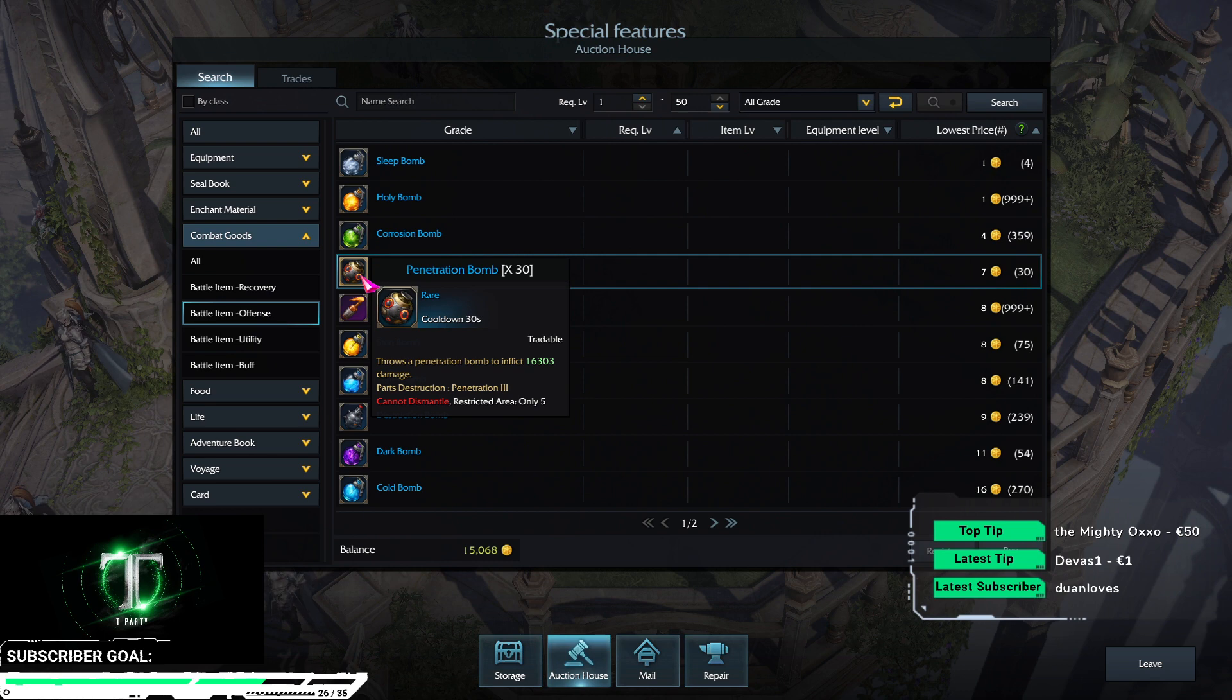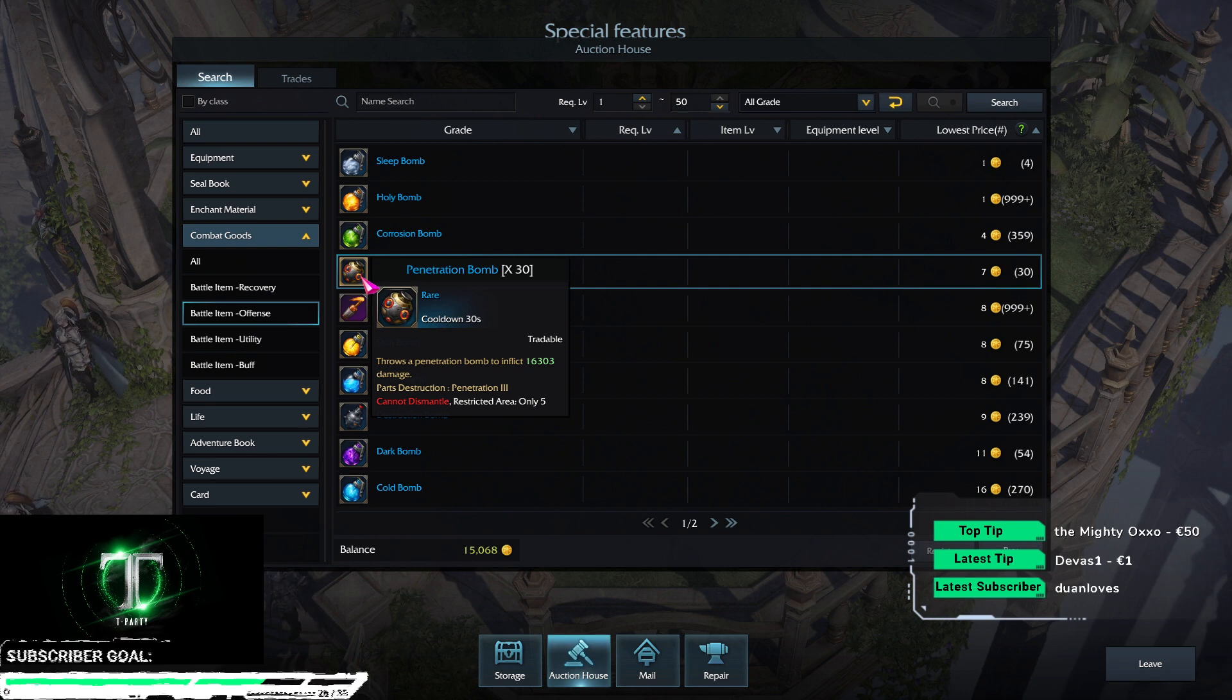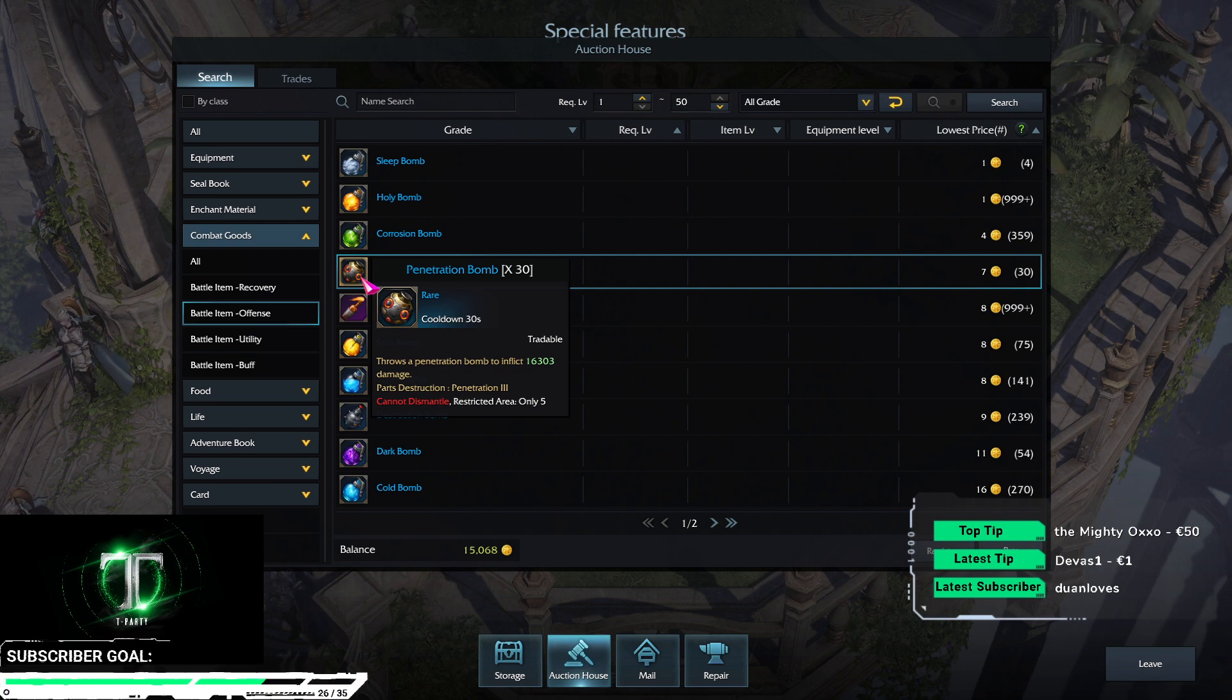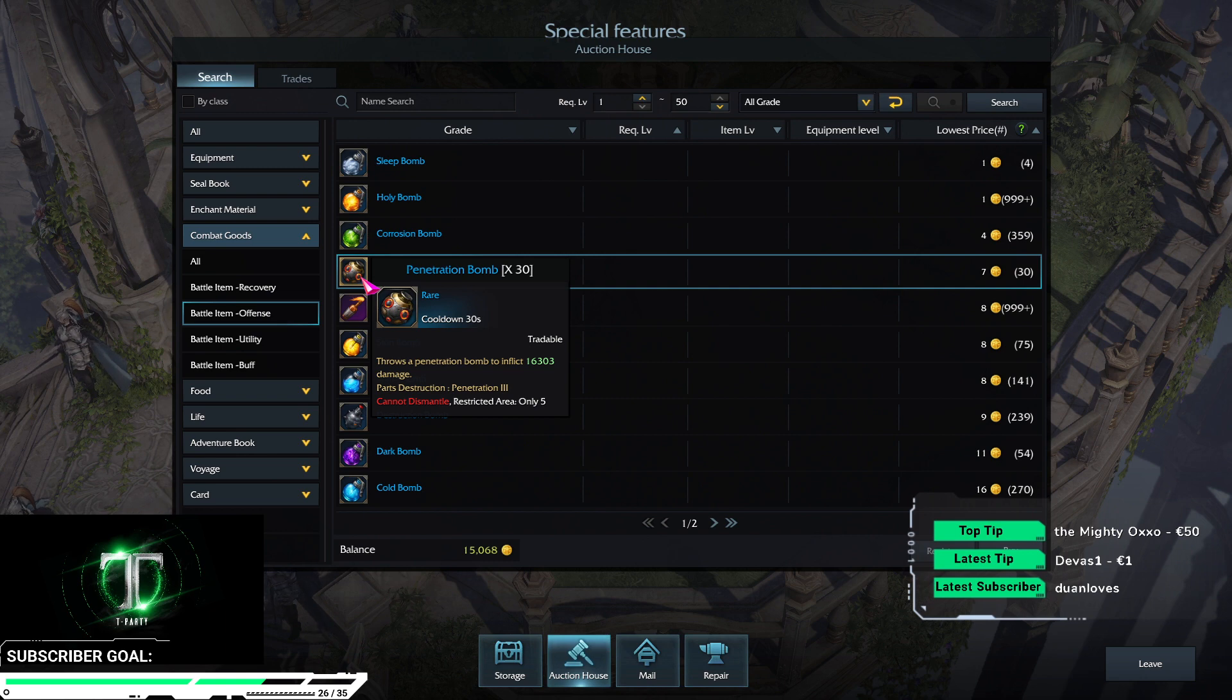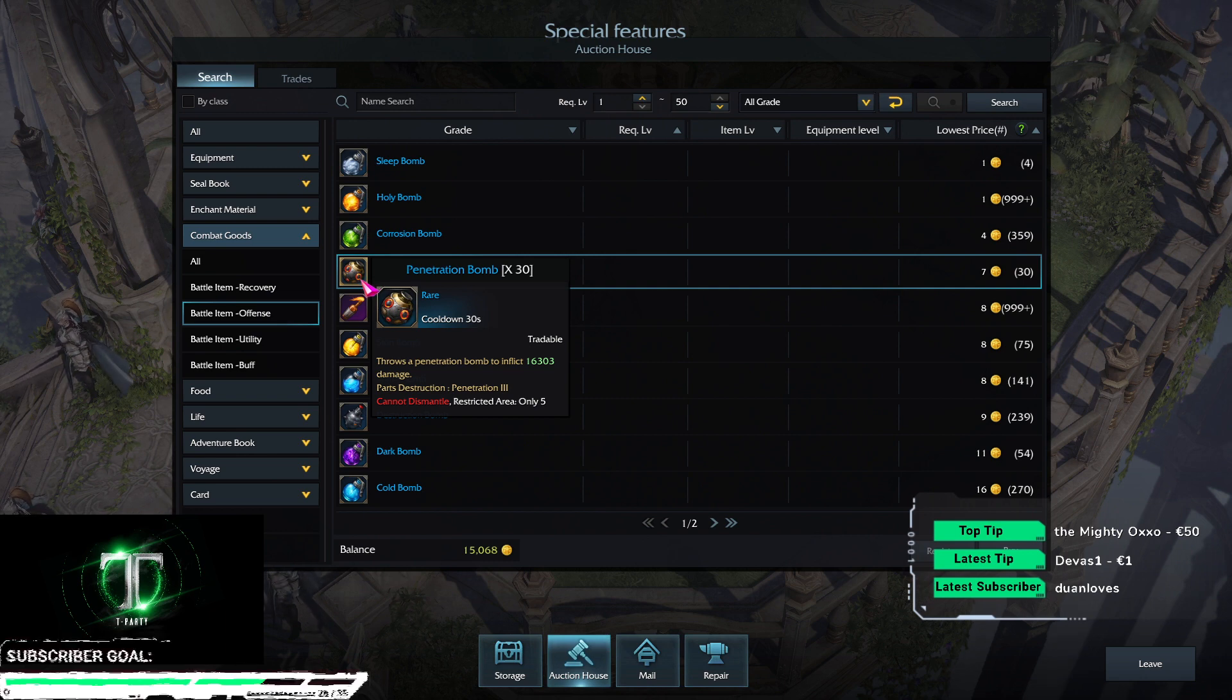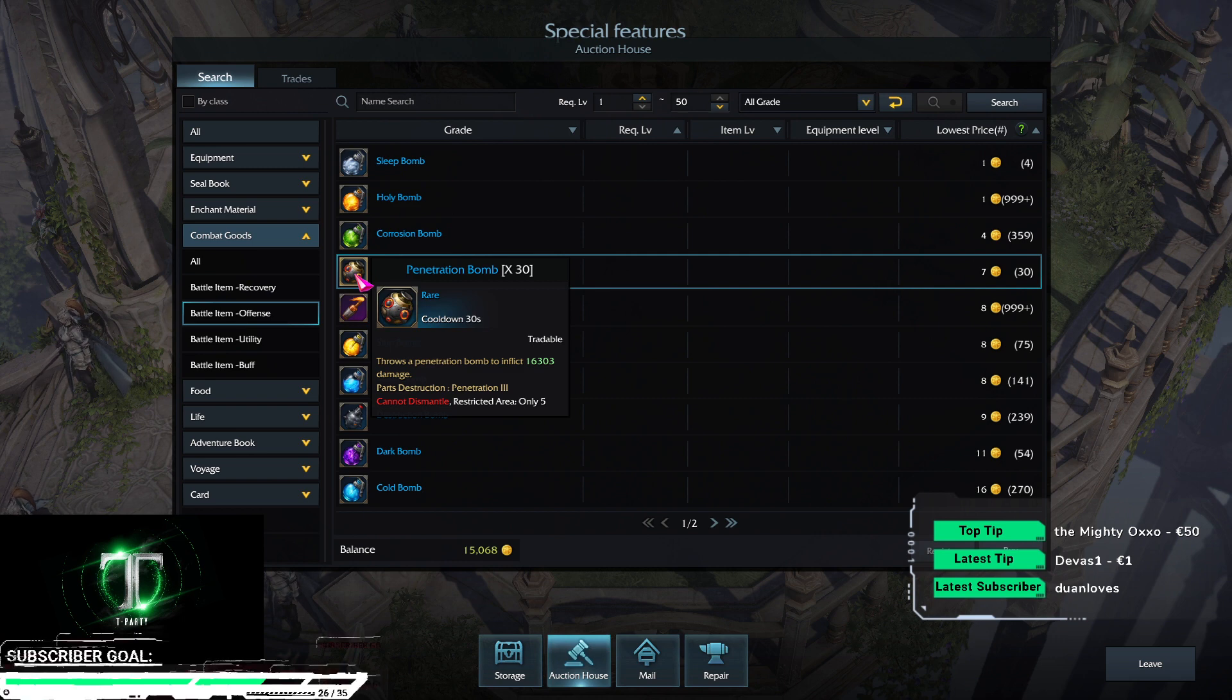Penetration bomb has penetration, no impairment, no cut, no destruction. Penetration means it's gonna ignore a certain percentage of the armor and deal a little bit more damage.